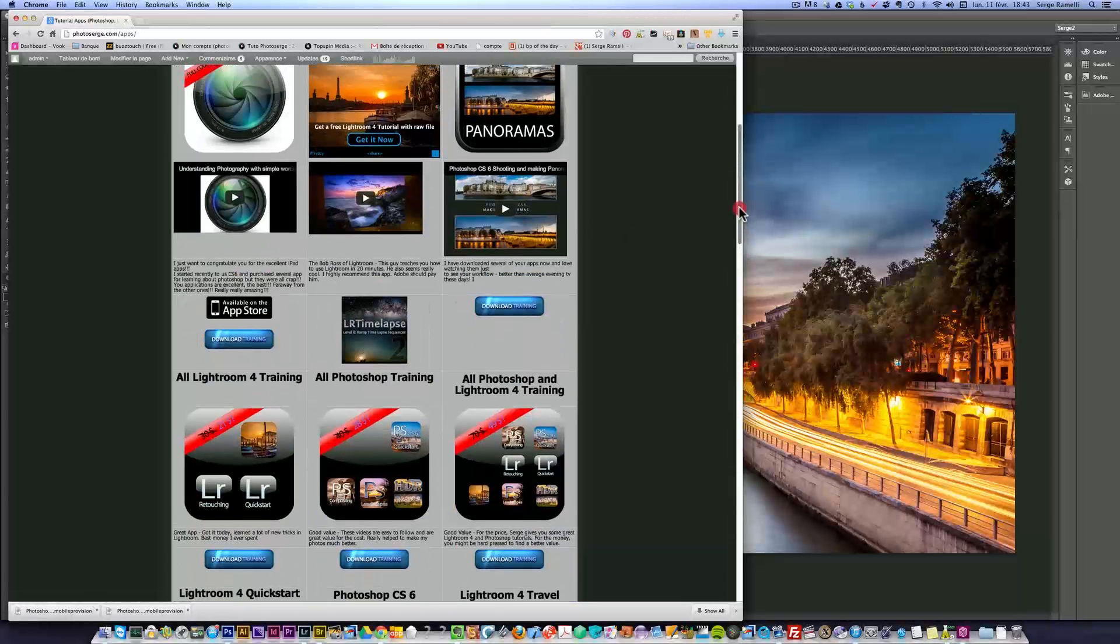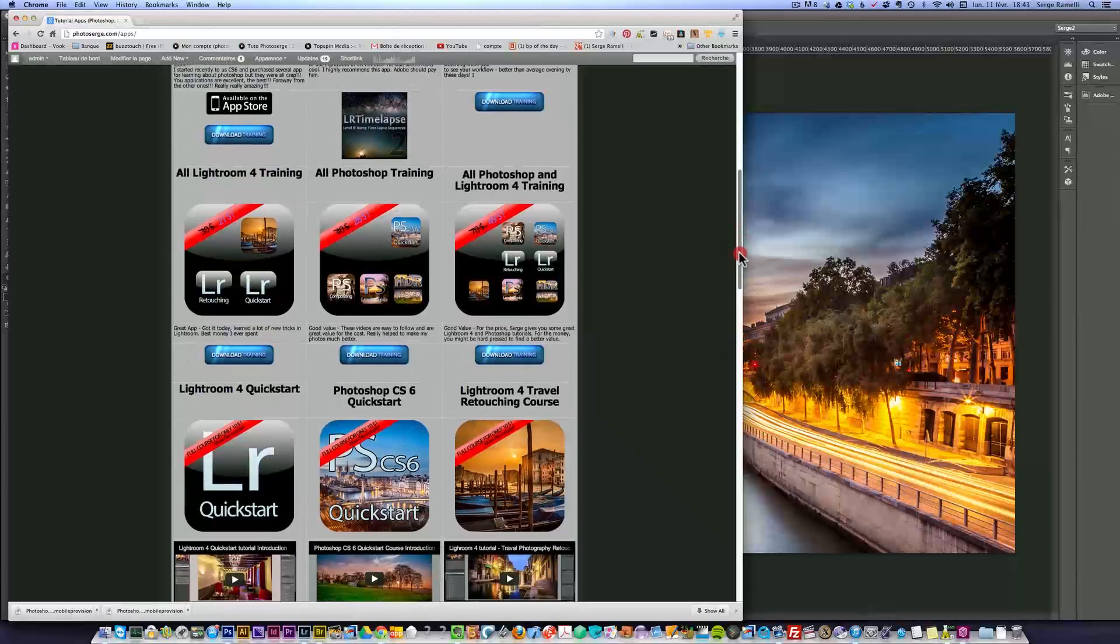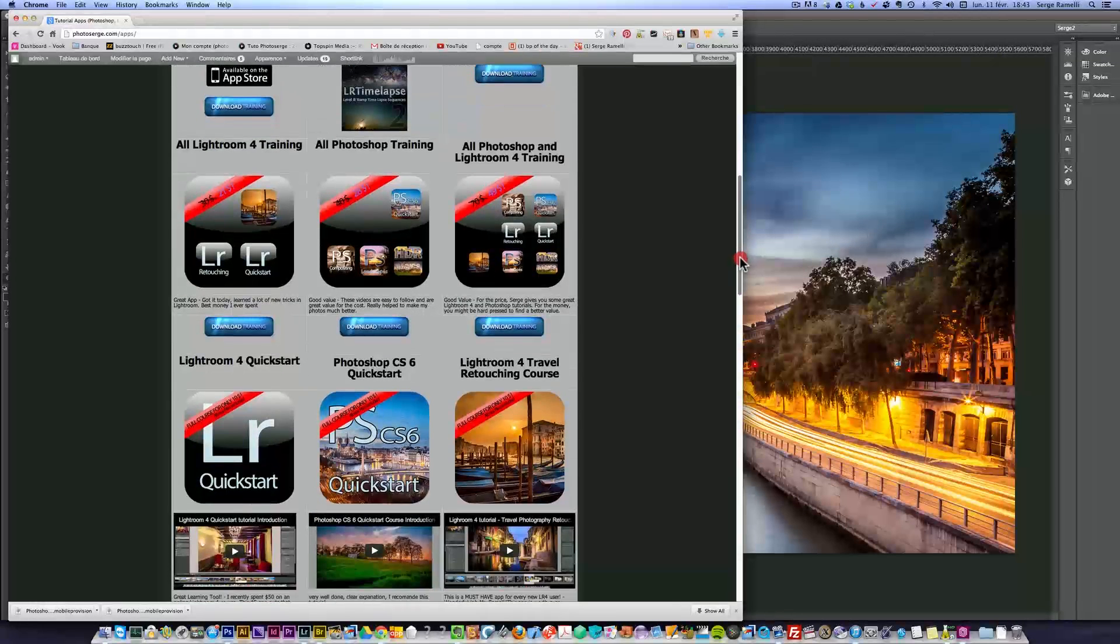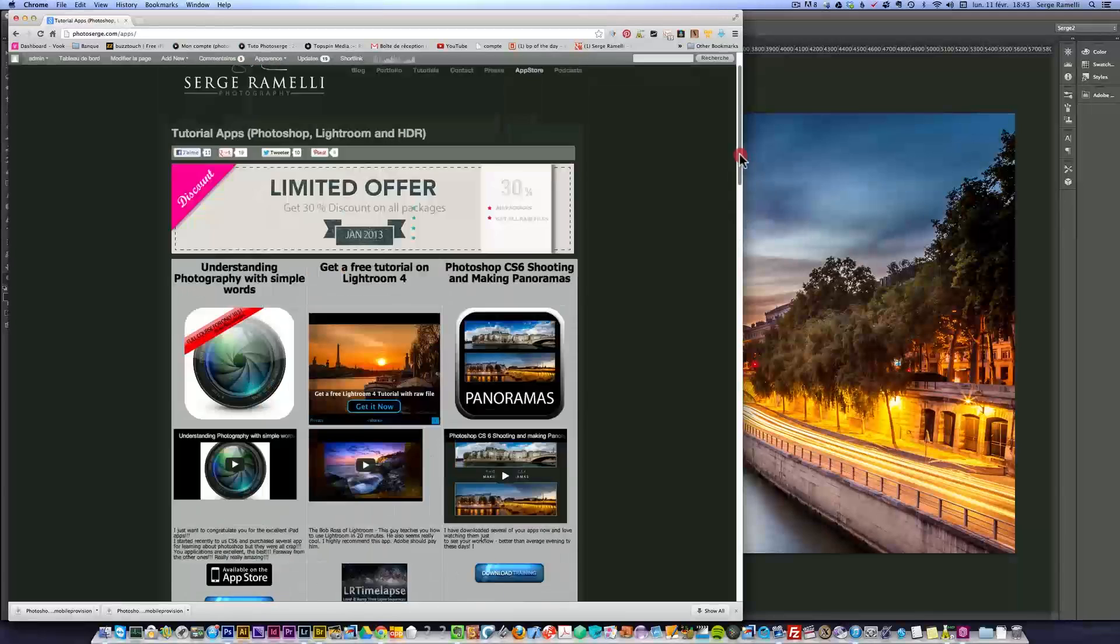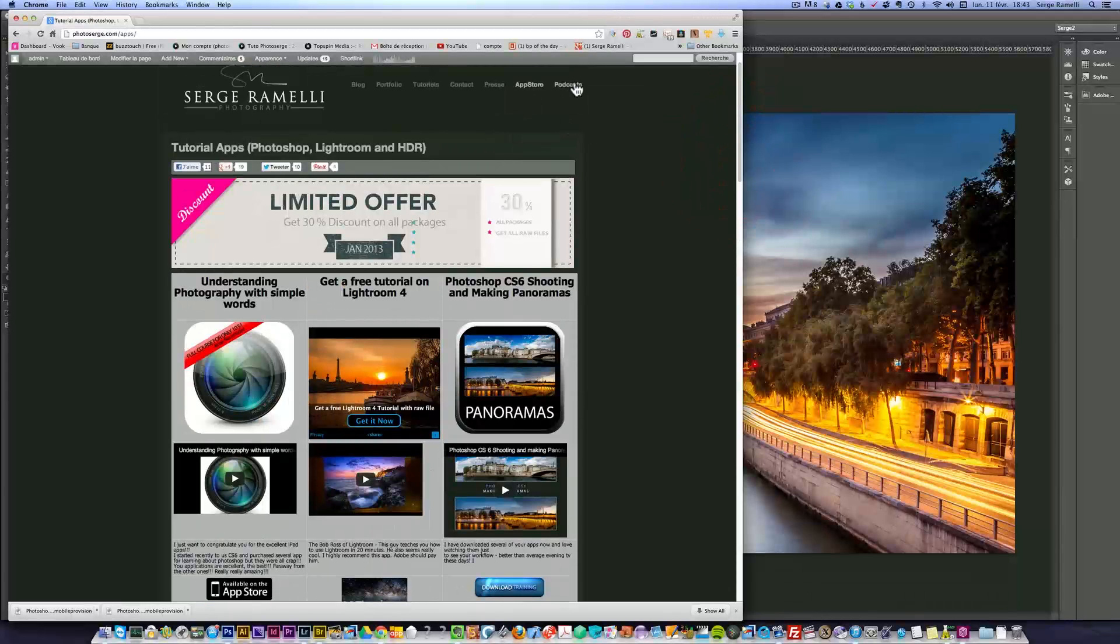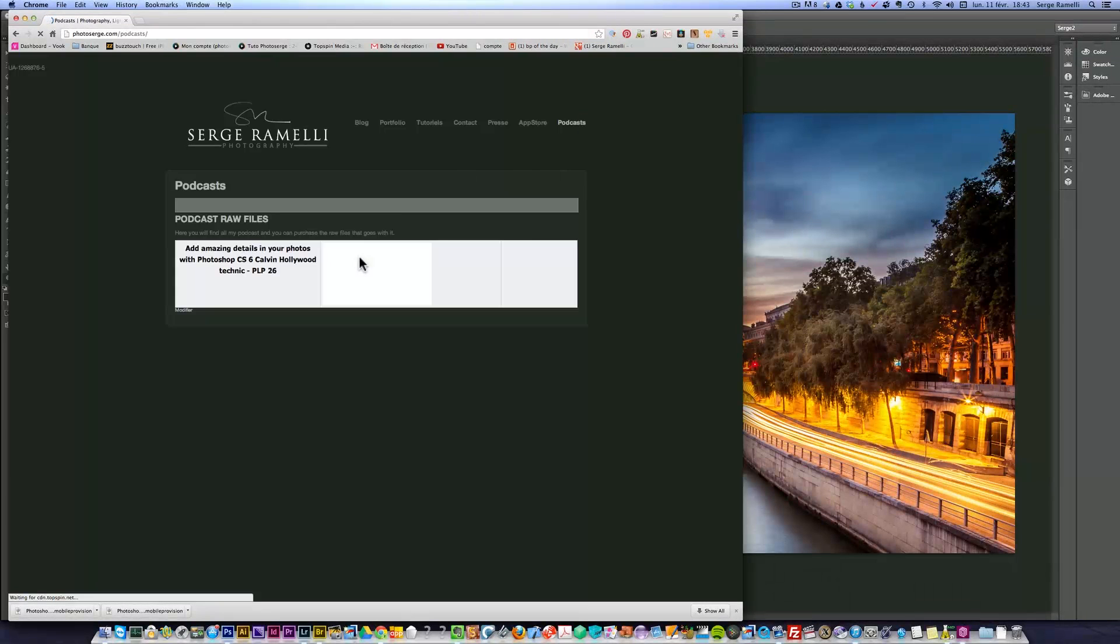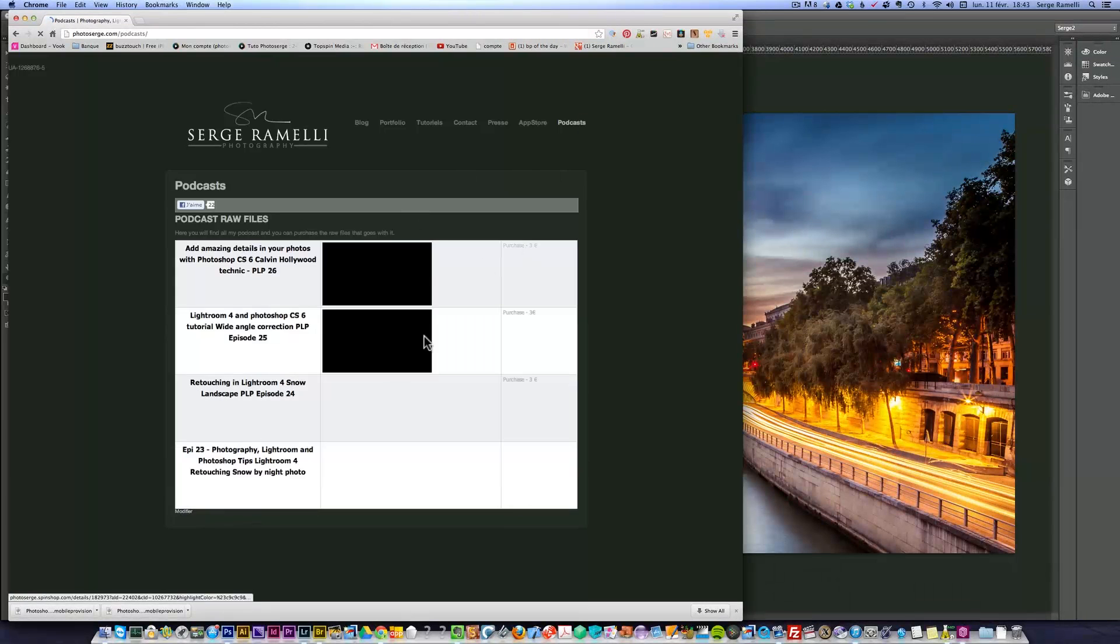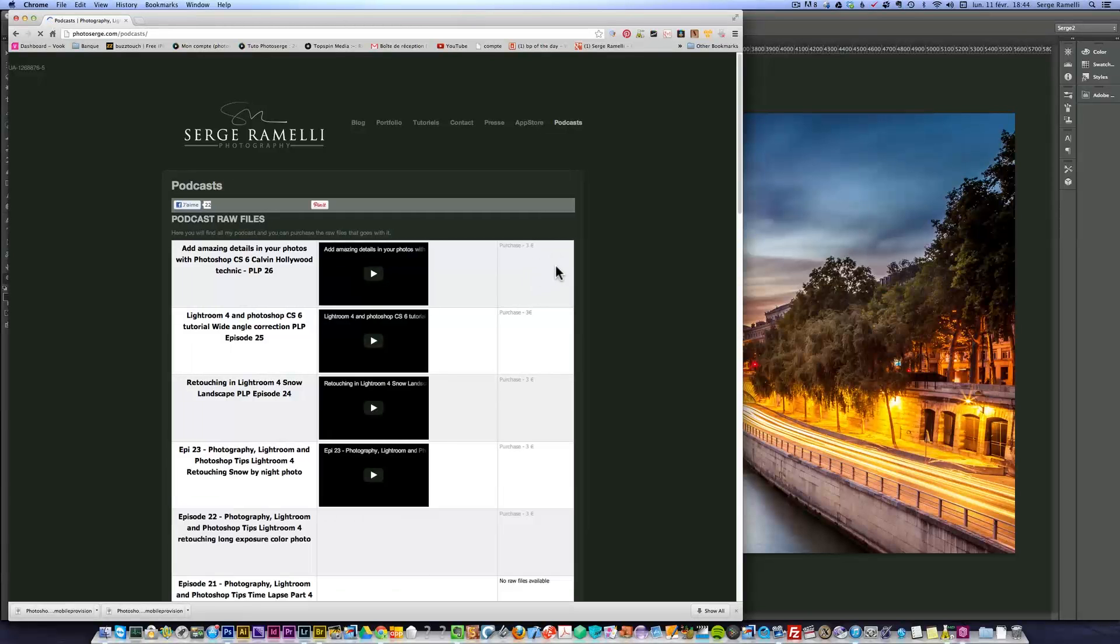If you want to check my podcast you can just go here on podcast and you will see all the episodes. This is also where you can purchase the raw files.